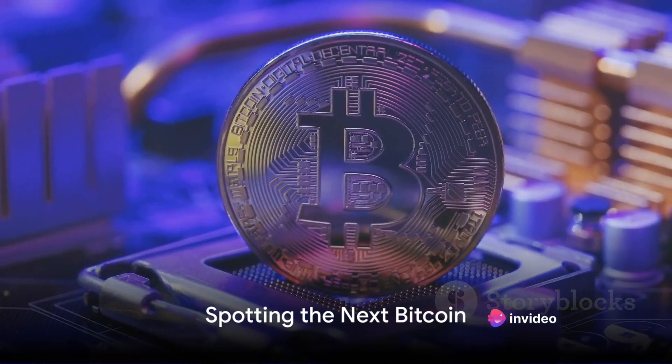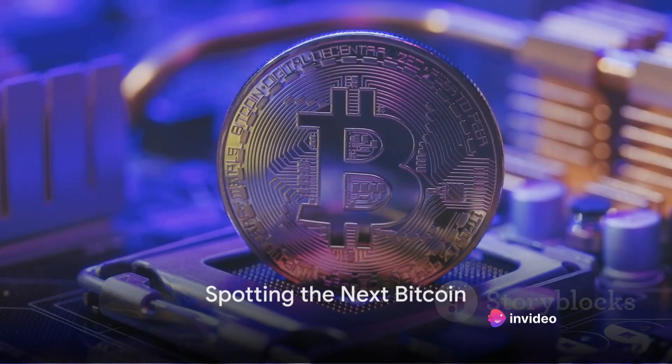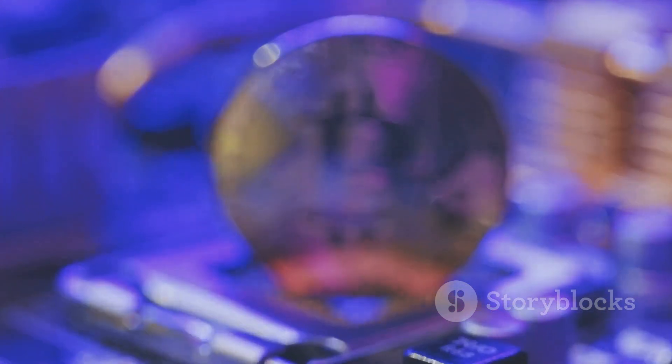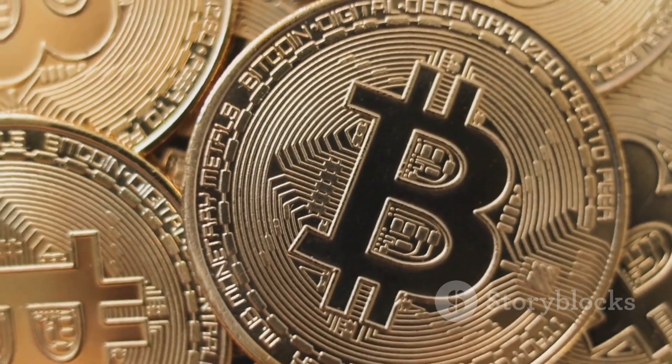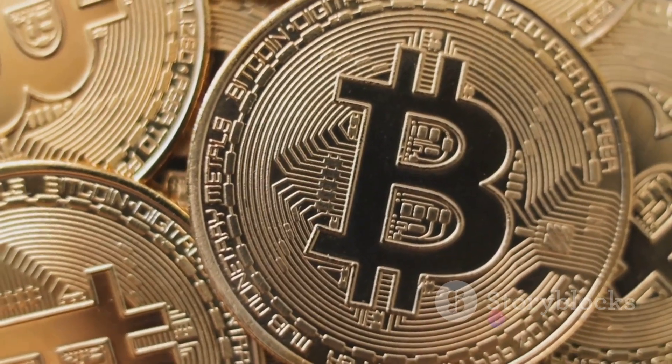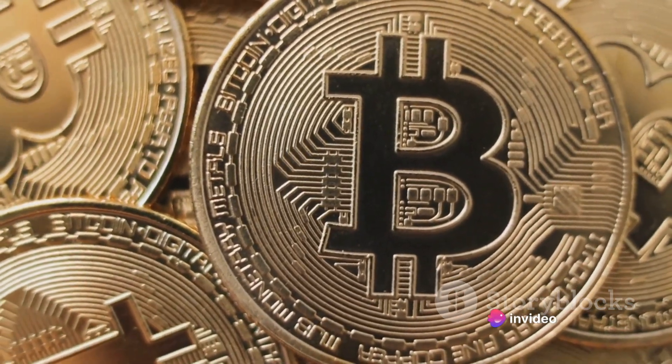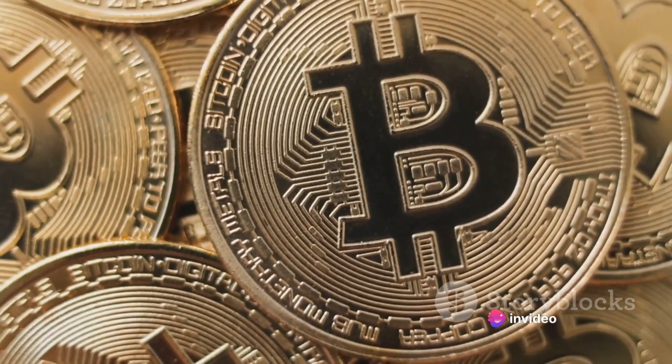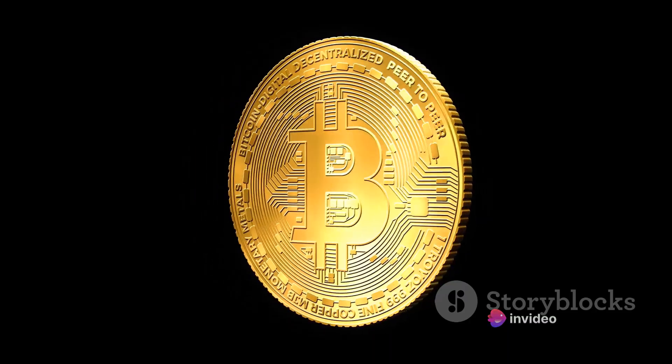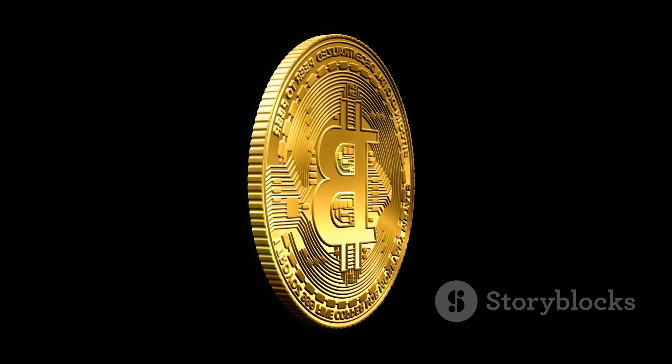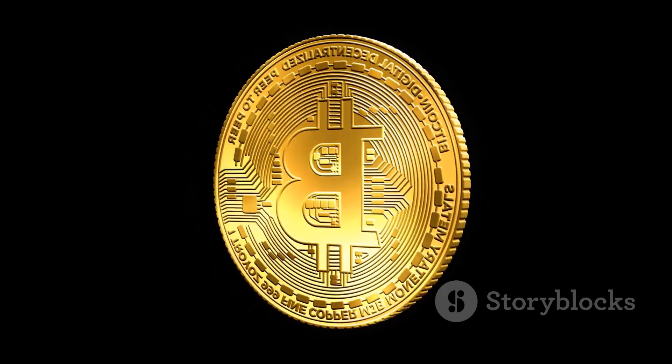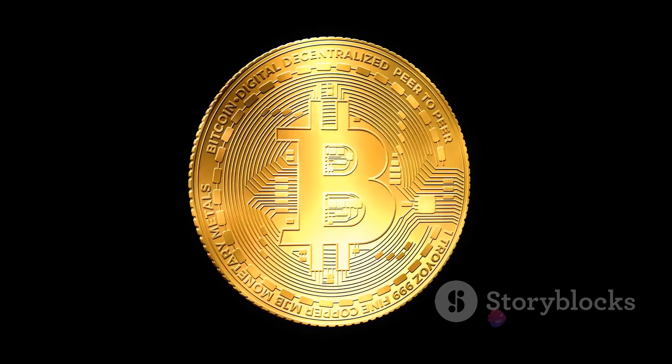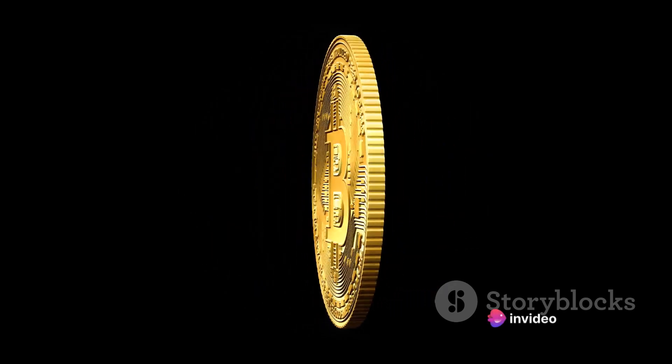The search for the next Bitcoin is like finding a needle in a haystack. It's a quest filled with endless possibilities but also significant challenges. Unearthing this gem involves more than just luck. It requires a keen eye, extensive research, and a thorough understanding of the cryptocurrency landscape. You see, each cryptocurrency is unique with its own technology, purpose, and potential. To spot the next Bitcoin, you need to delve beyond the surface, beyond the hype and the flashy headlines.